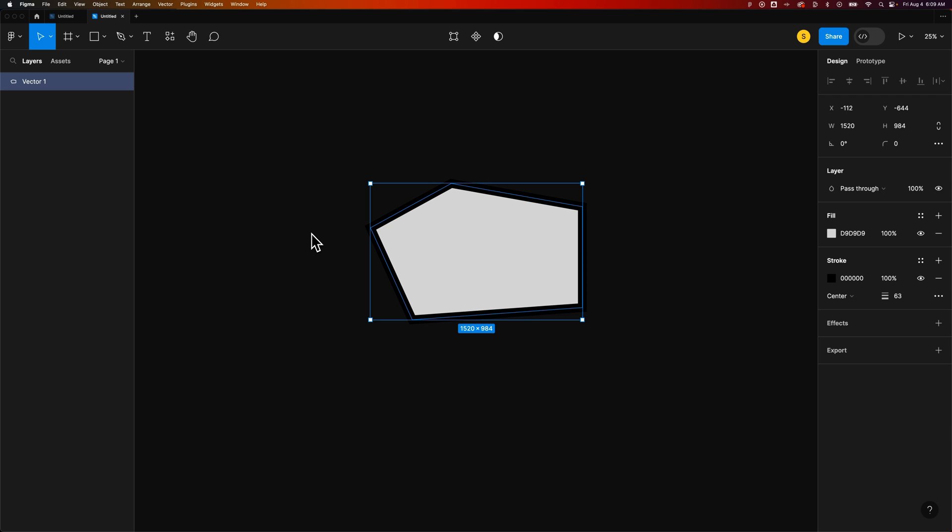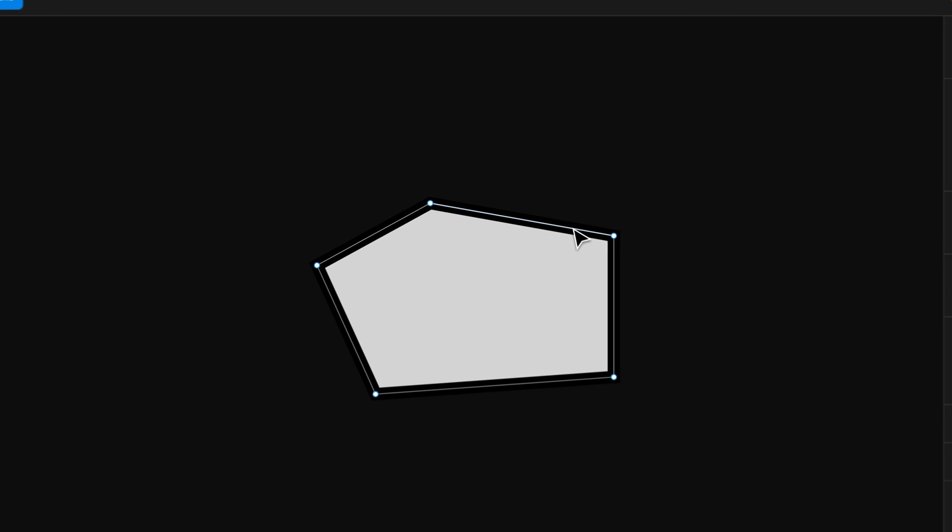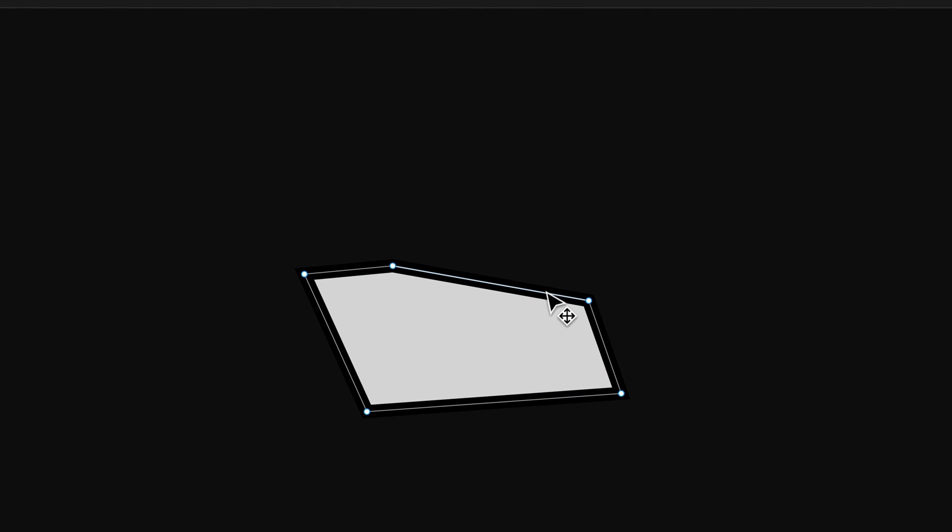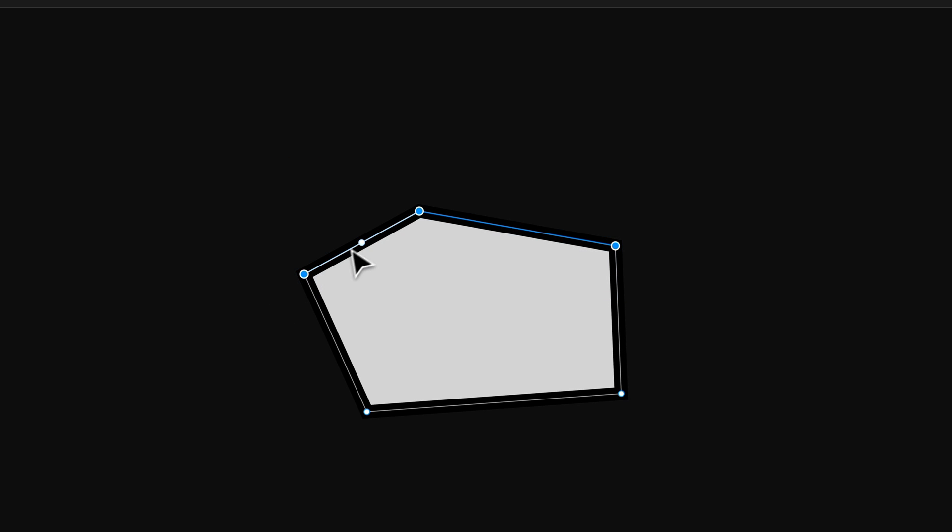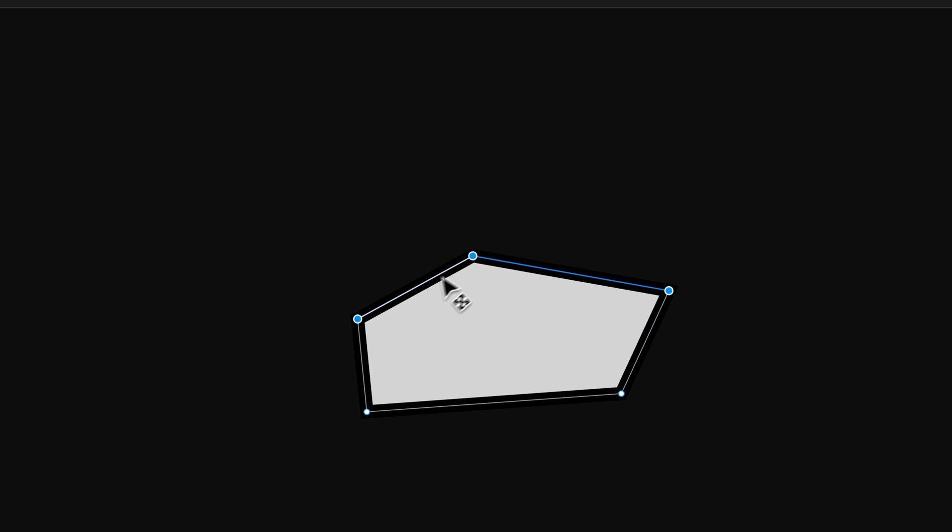You can edit the anchor points by double-clicking on the shape to go into shape editing mode. We can click on the paths between anchor points to move those two anchor points. We can click and drag to select multiple anchor points and do the same thing to move those three.